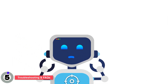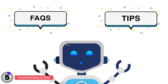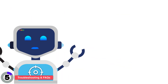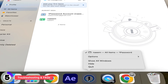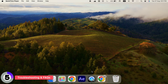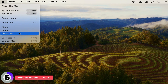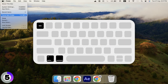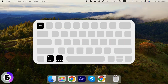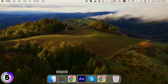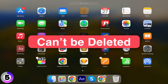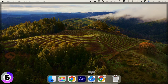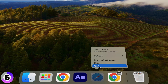Let's wrap up with some common troubleshooting tips and FAQs. If you can't delete an app because it's in use, make sure it's fully closed. If that doesn't work, try restarting your Mac, or use Force Quit by pressing Command plus Option plus Escape. Built-in apps like Safari and Mail are part of macOS and can't be deleted. However, you can hide them if you don't use them.